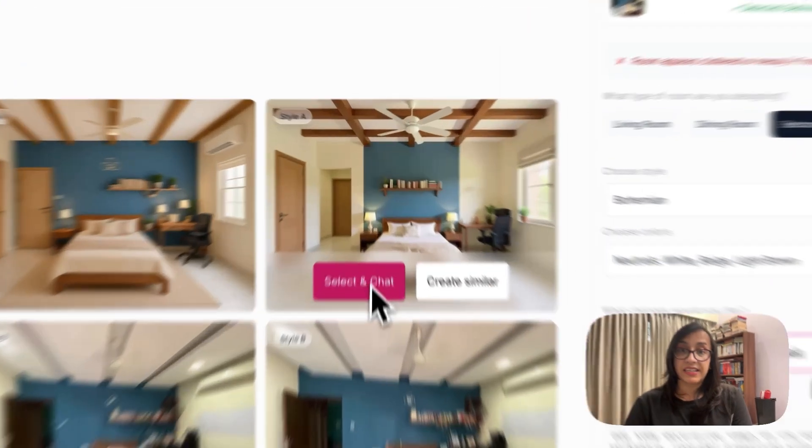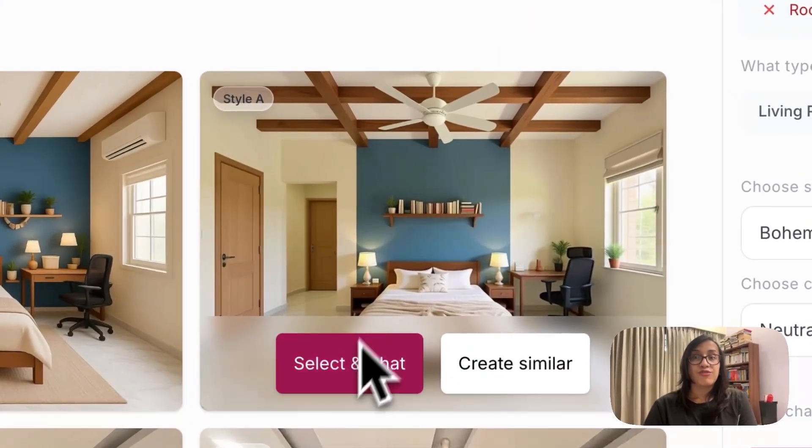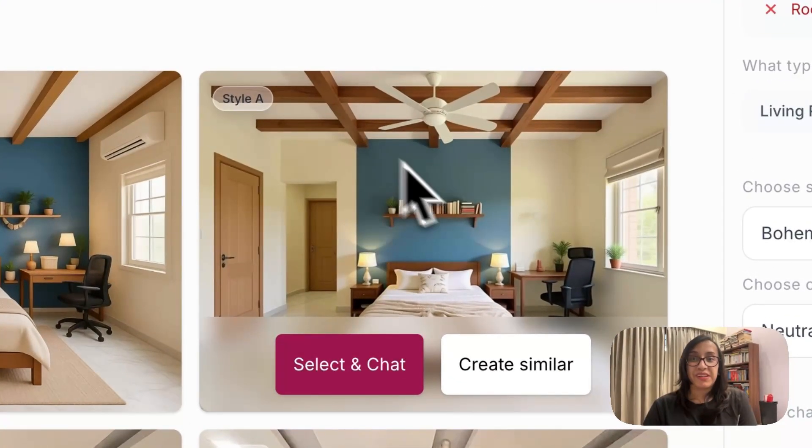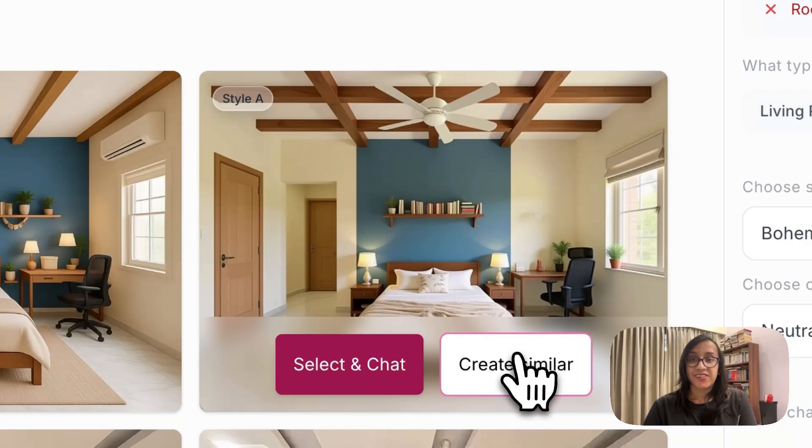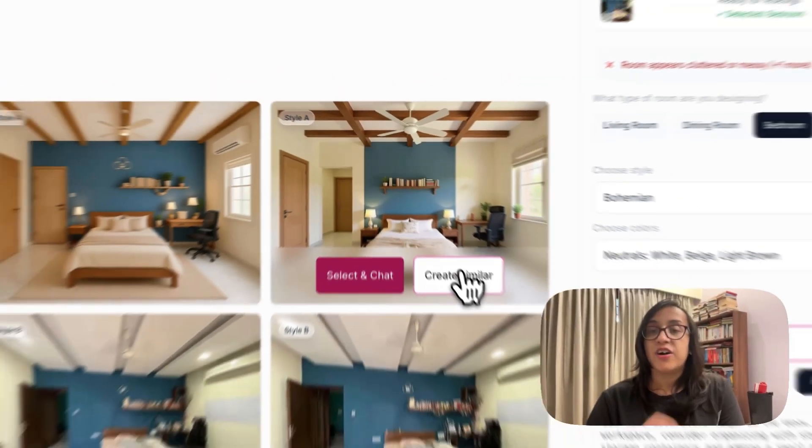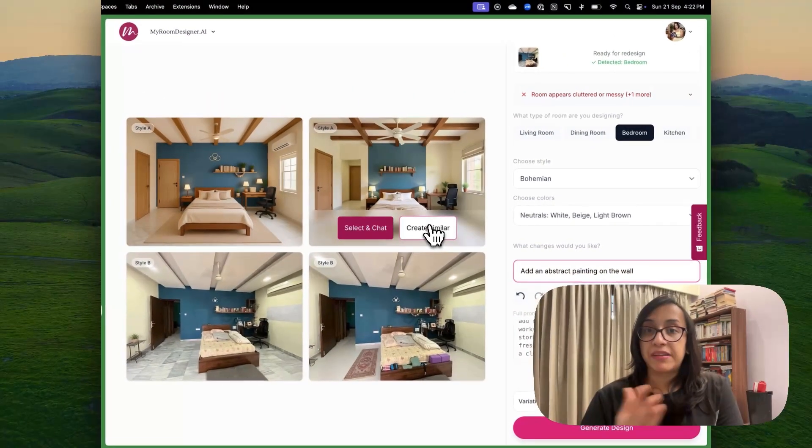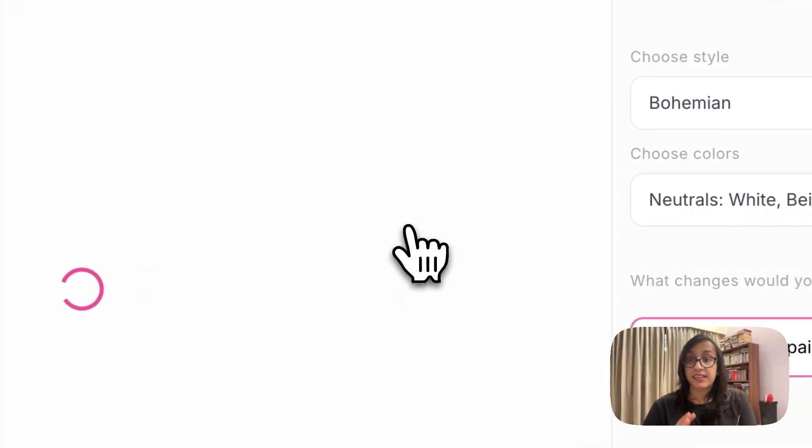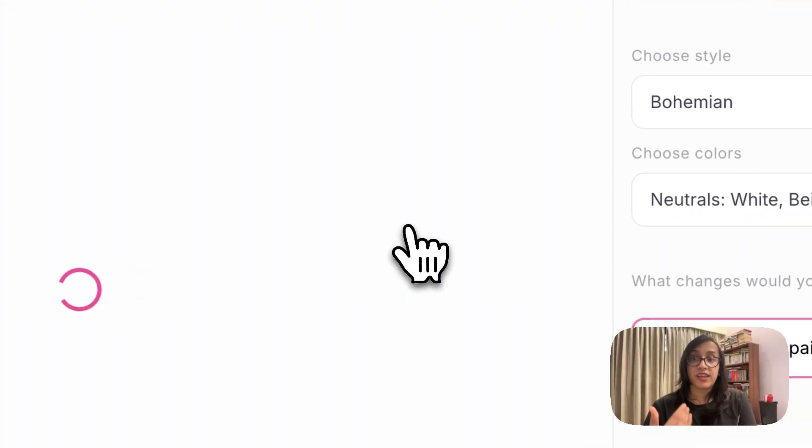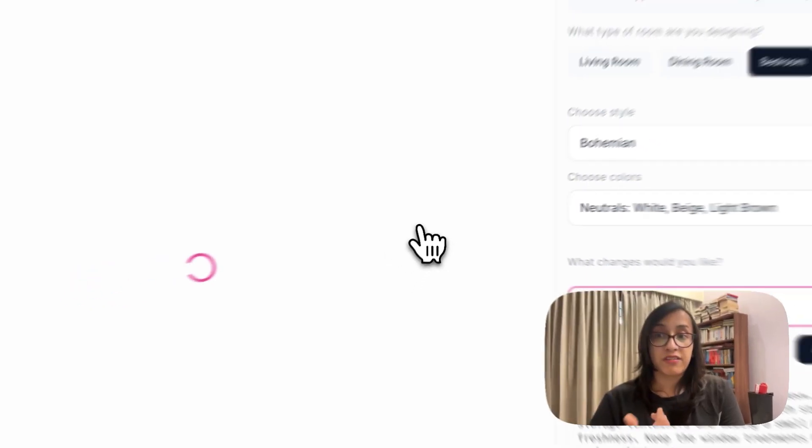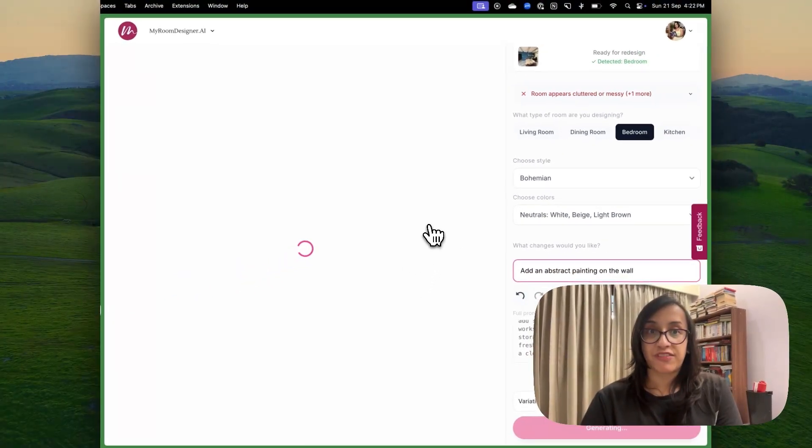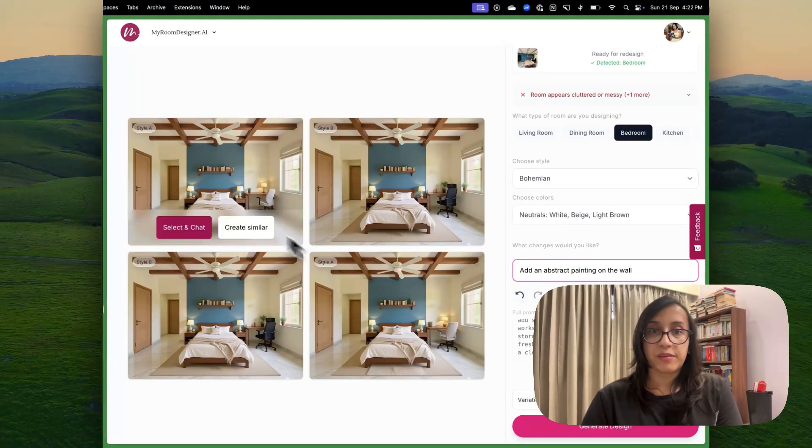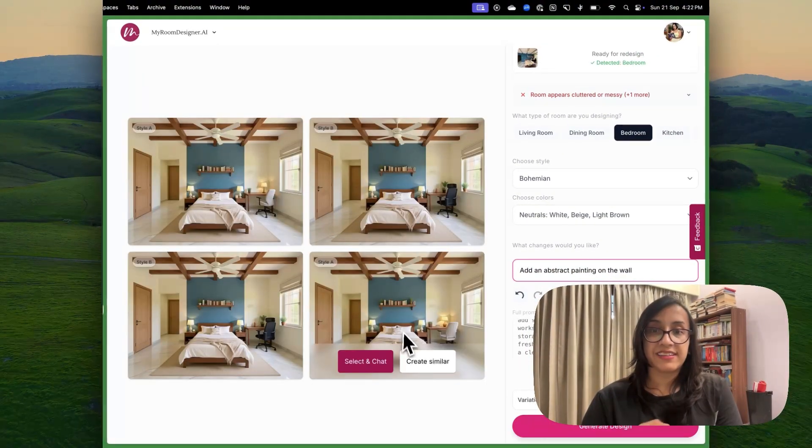First is to select and chat, which is a really cool option. I'll show you that later. But another option is create similar, which basically means if you like this style, you can ask the AI to create a few similar variations of that image. And now I have four similar designs in the style that I had liked.